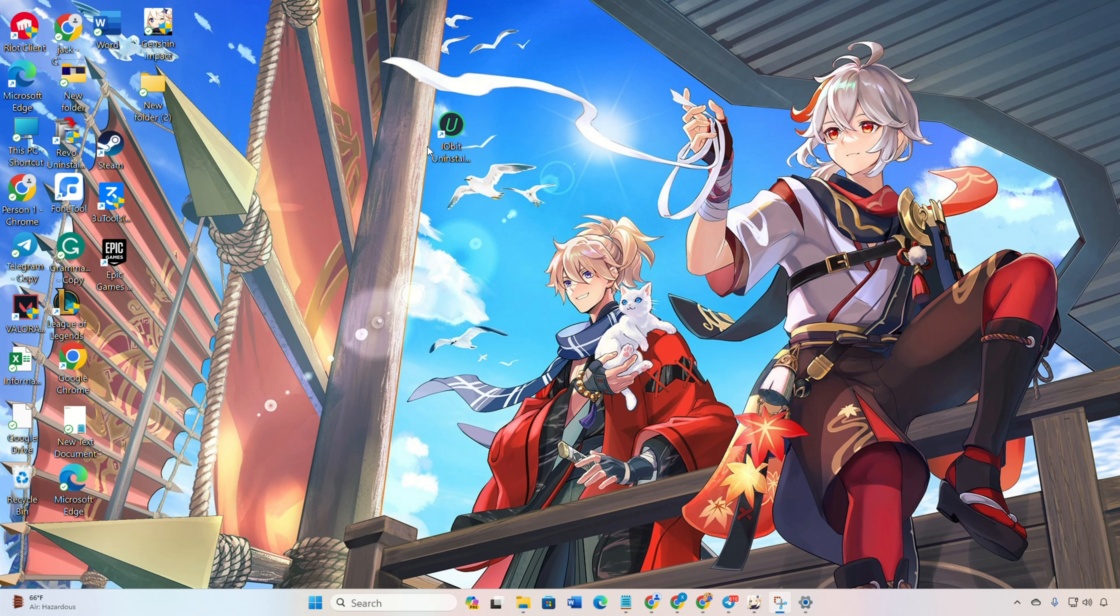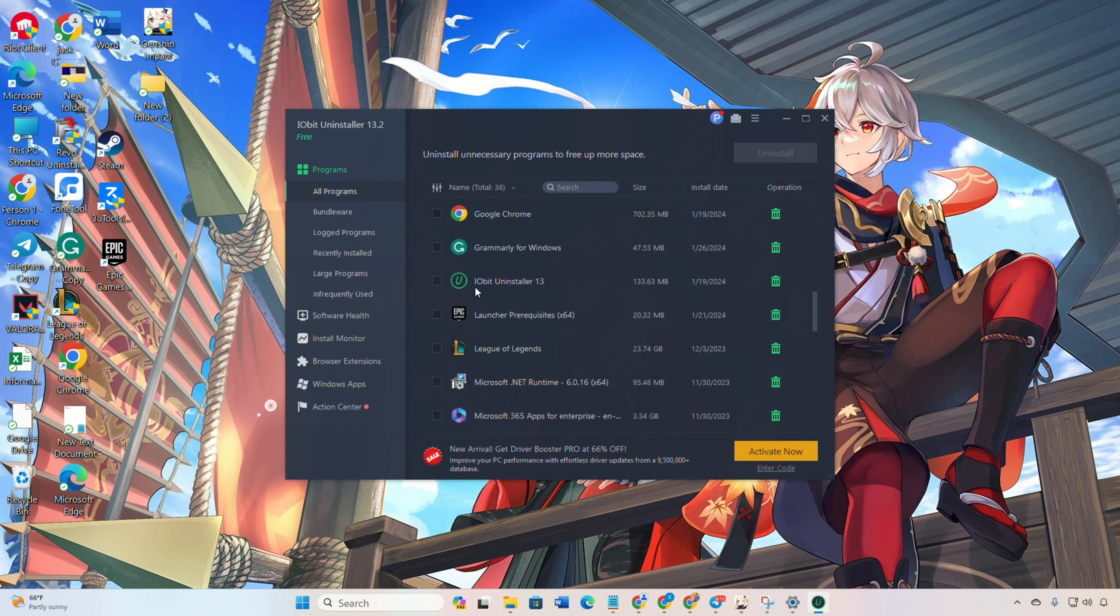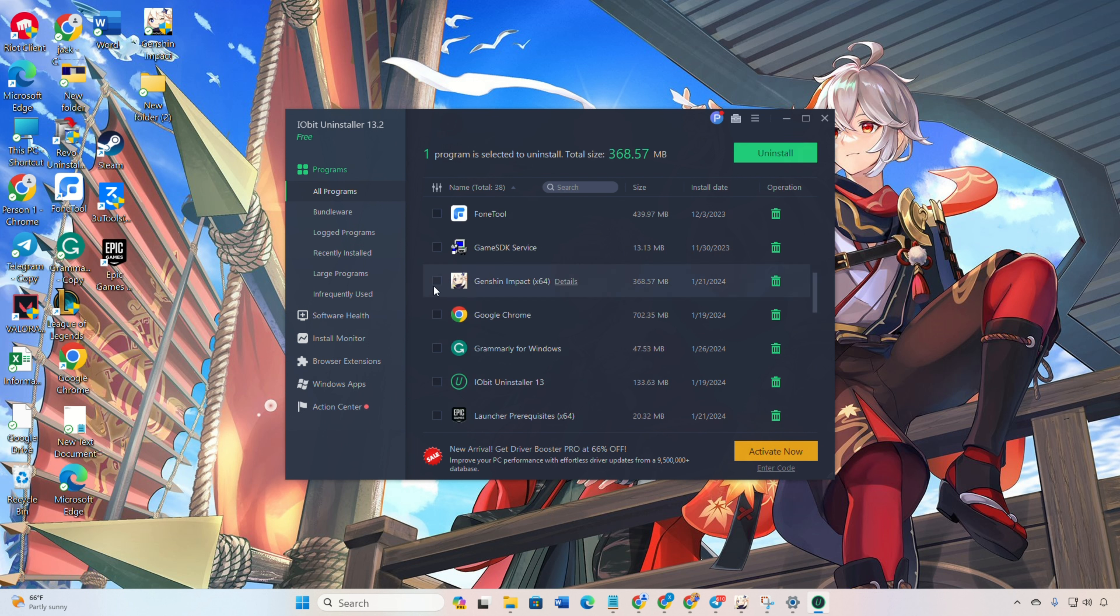Once installed, open the app. Then scroll down. Find Genshin Impact in the program list and click uninstall. Tick the box and click uninstall from there.